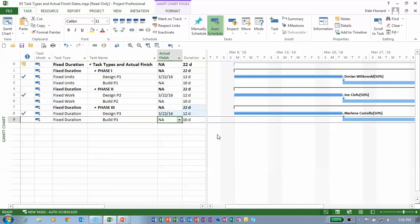Notice that actual finished dates override the task type for fixed work, fixed units without a warning, but fixed duration we do receive a warning.